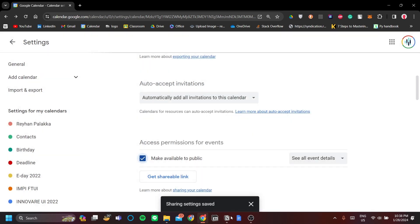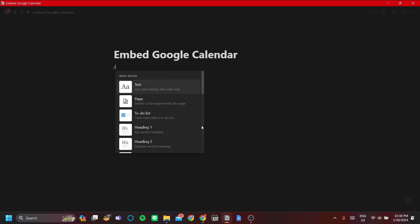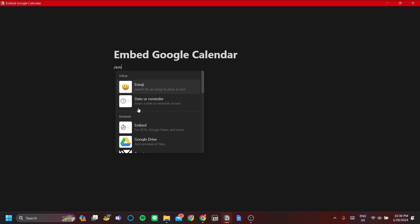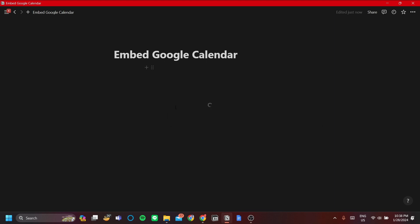Once that's done, we can continue to Notion. Type forward slash and enter embed. This embed button can be used to embed quite any page in your browser, so it doesn't have to be used just for calendar — it can be used for any page. So let's go ahead and do it.